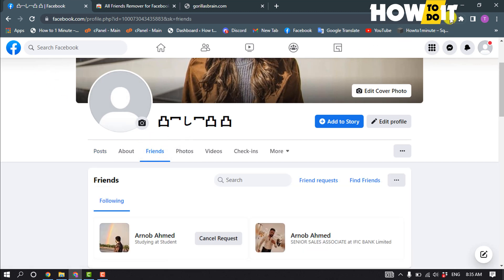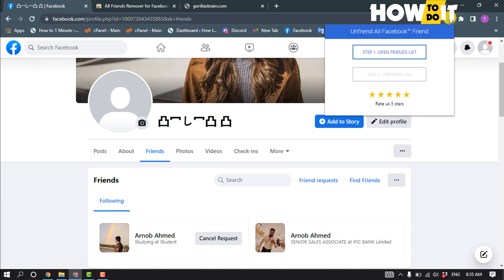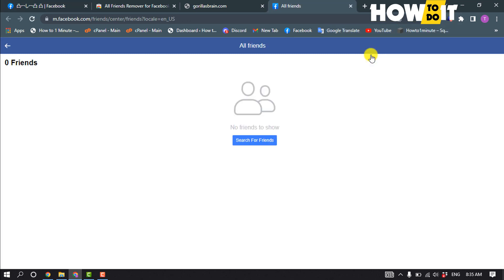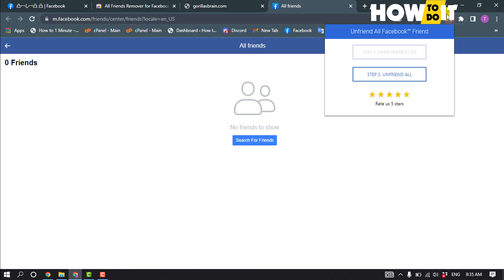And then click on this extension, click on step one. And right now I don't have any friends on my profile, so after opening your friend list here, you have to click on this extension again and click on step two, unfriend all.